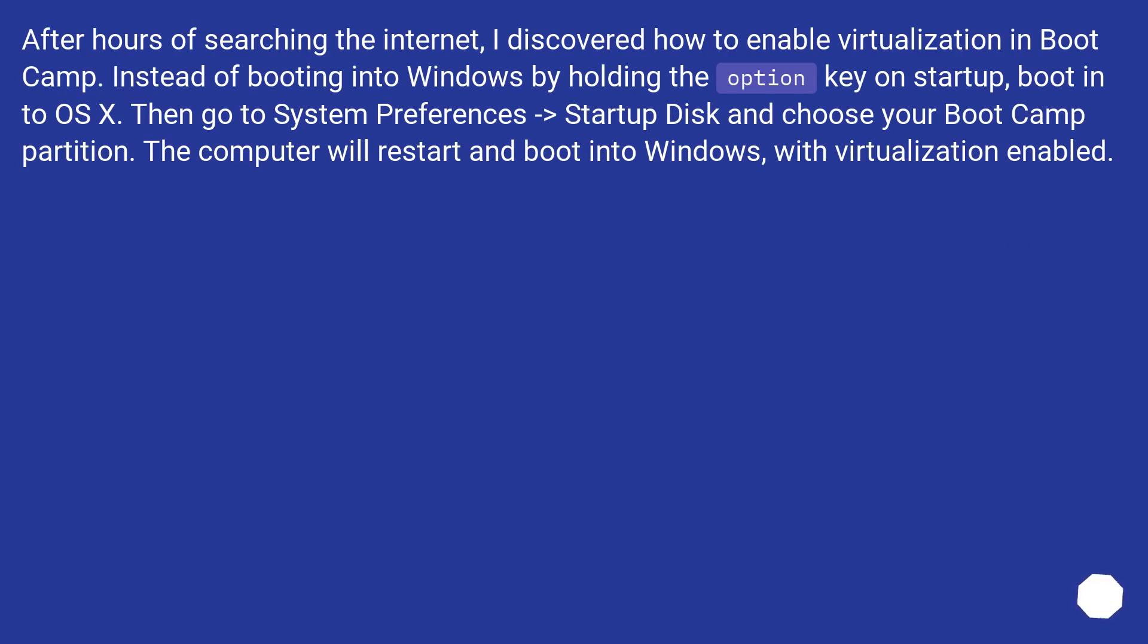After hours of searching the internet, I discovered how to enable virtualization in Bootcamp. Instead of booting into Windows by holding the Option key on startup, boot into OS X.